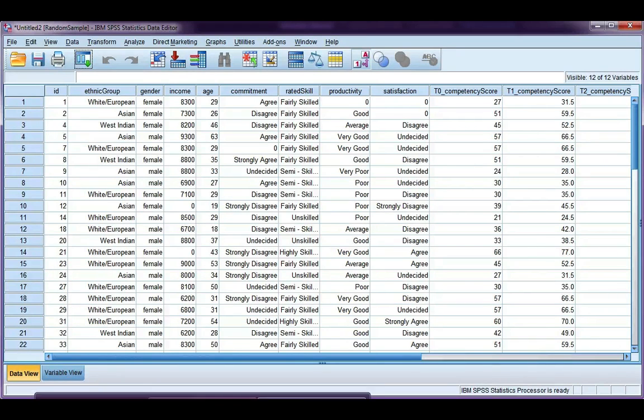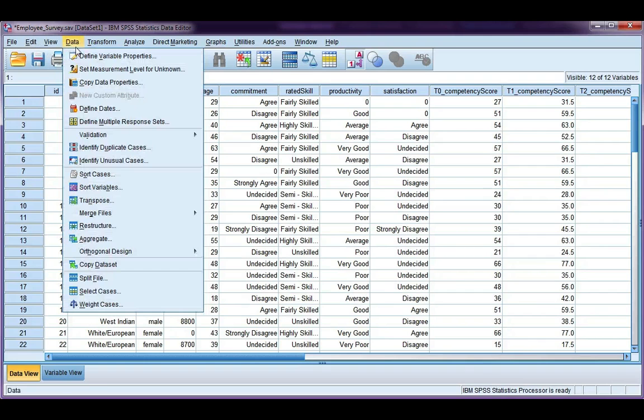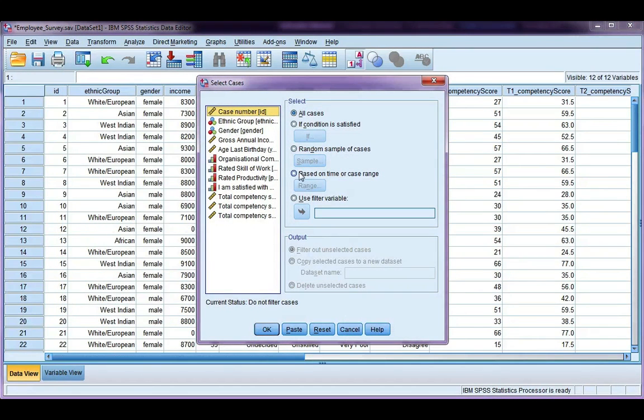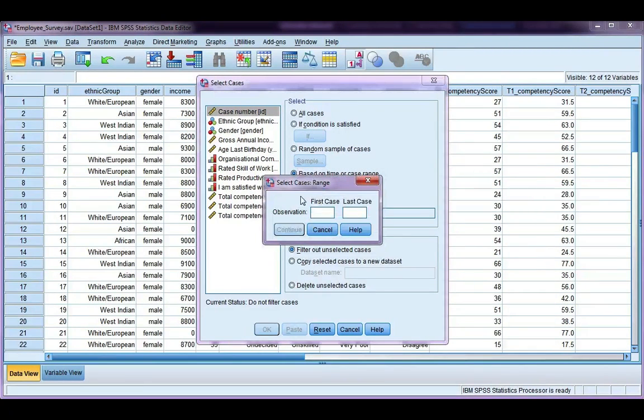If we go back to the original one, select cases again. This time, I'm going to choose based on time or case range. So if you click on range,